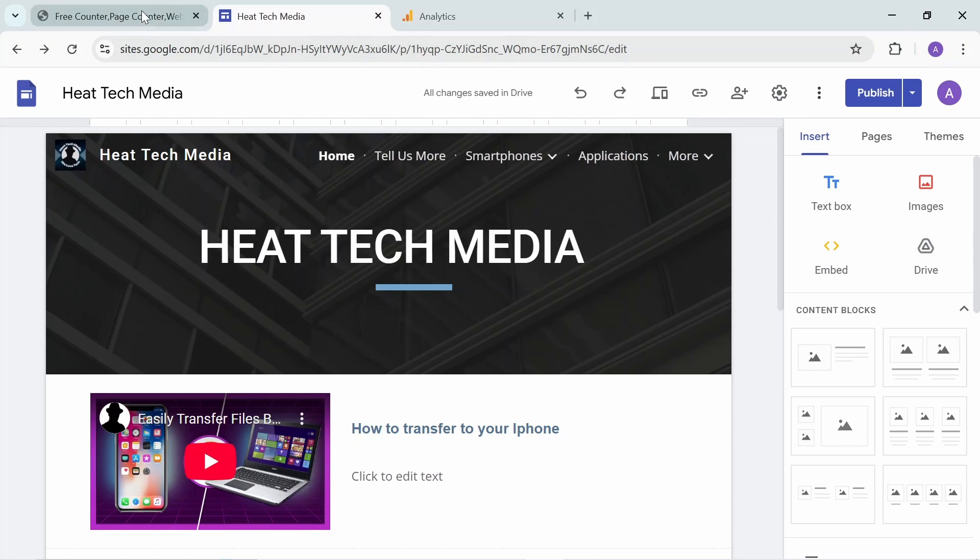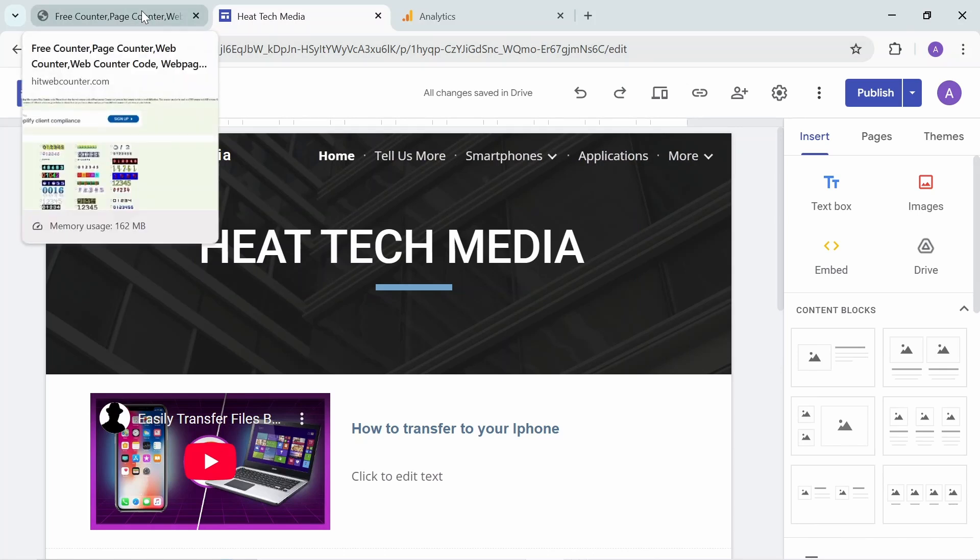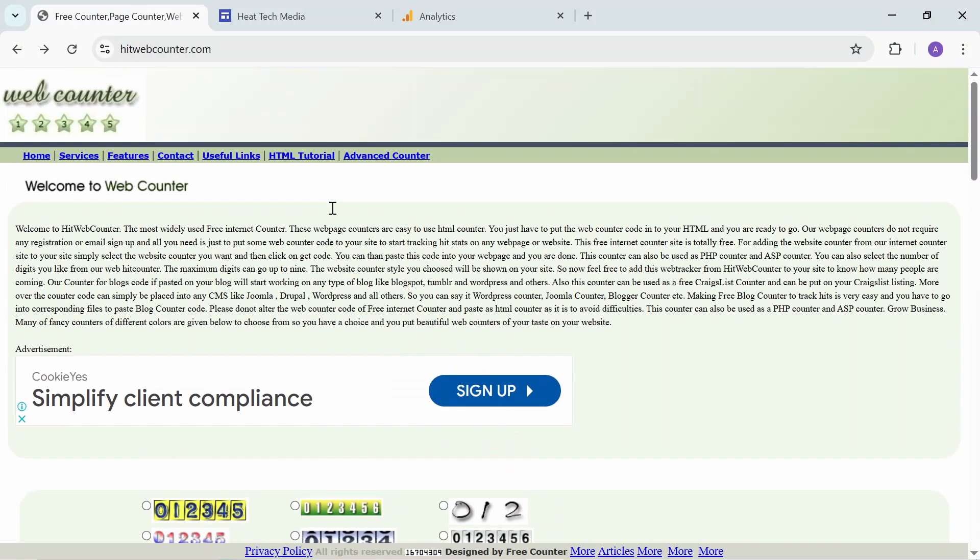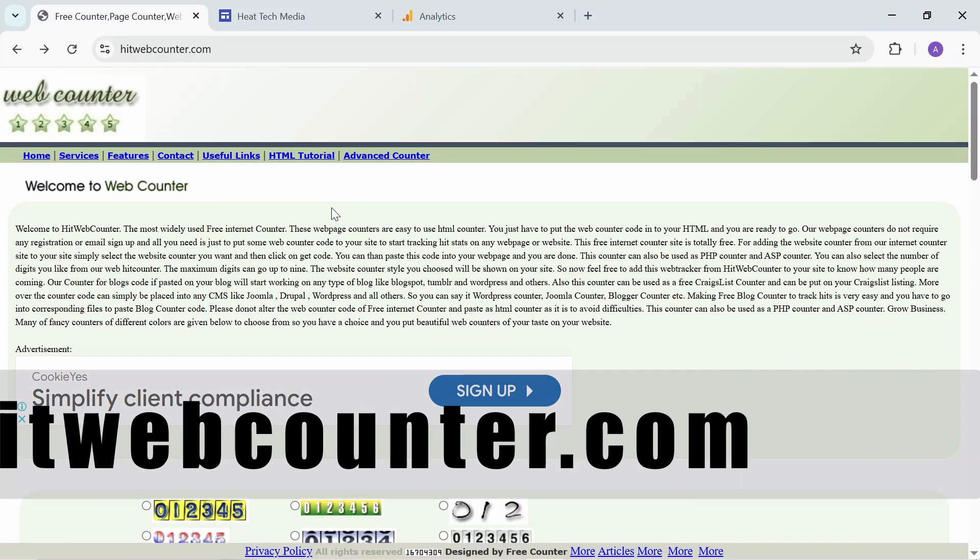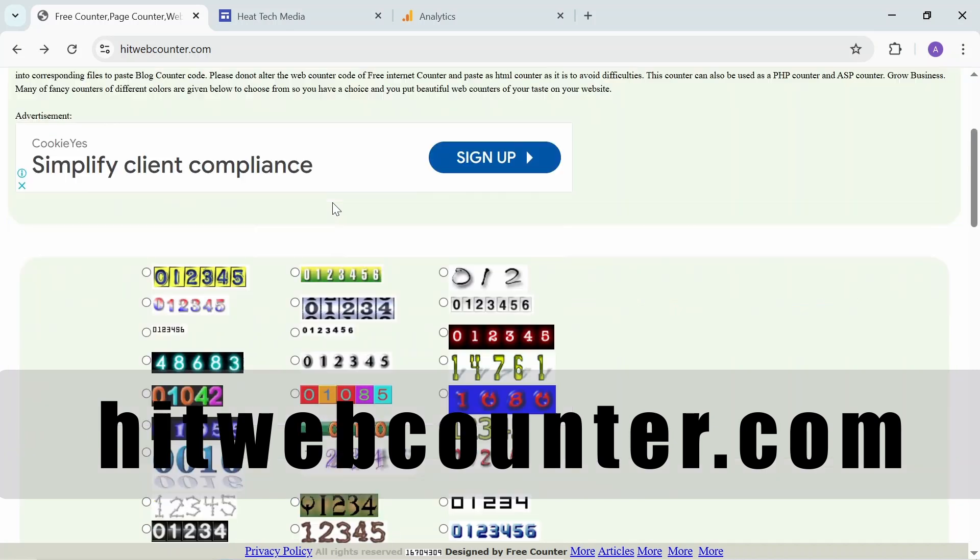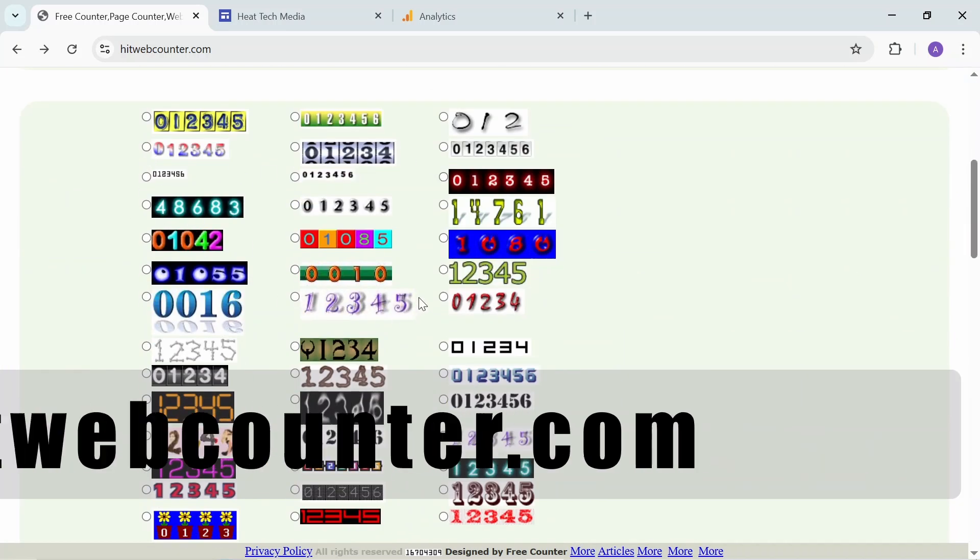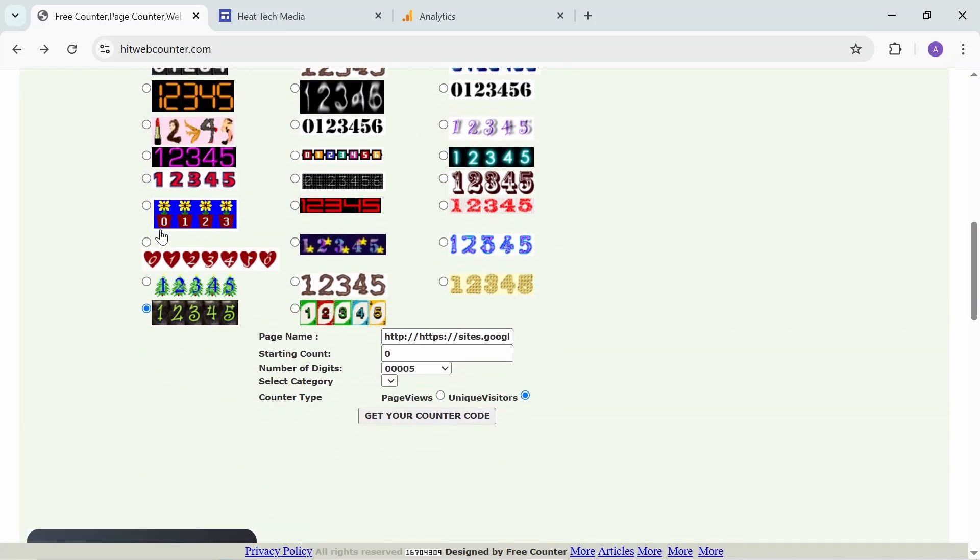First, Google Sites does not give you a native visitor count, so you need to go to a third party site that provides this service, like this website Hit Web Counter. You can select any template of these visitor numbers - select any one, like this one here.